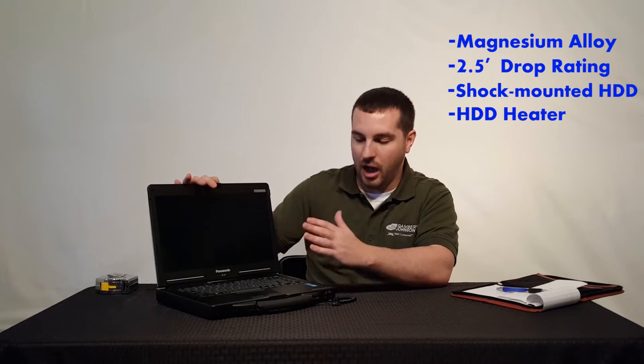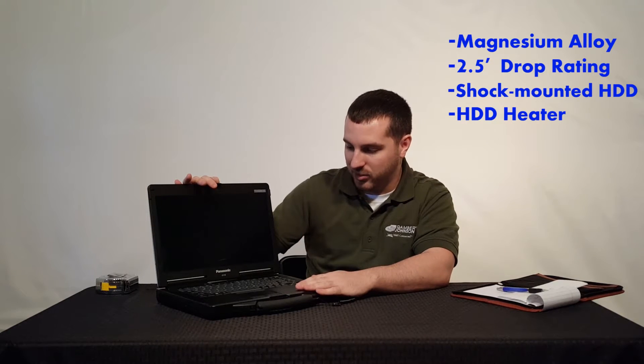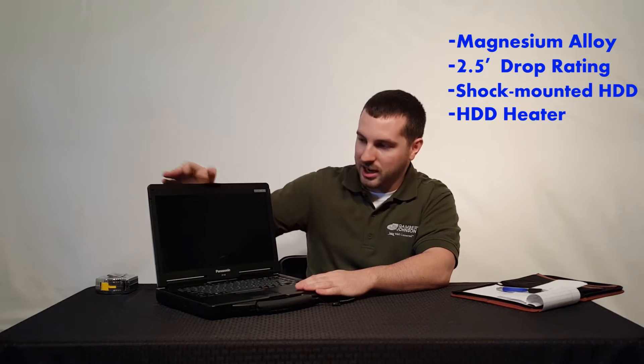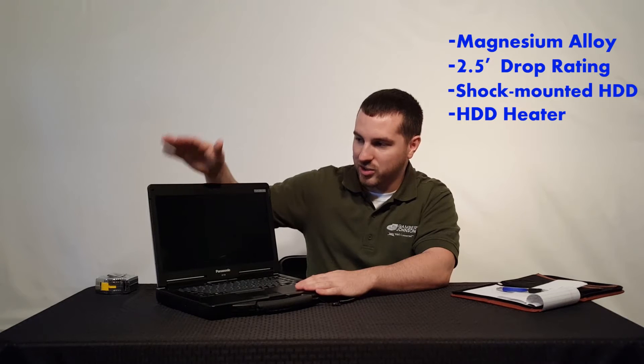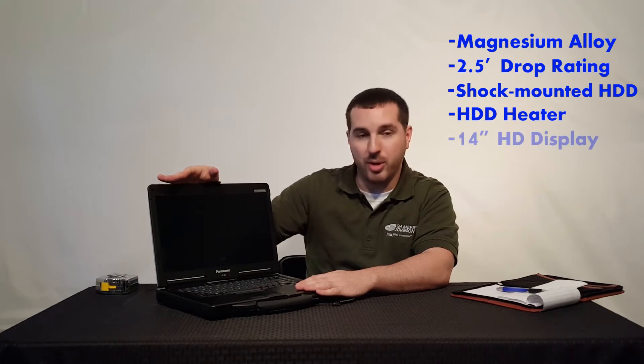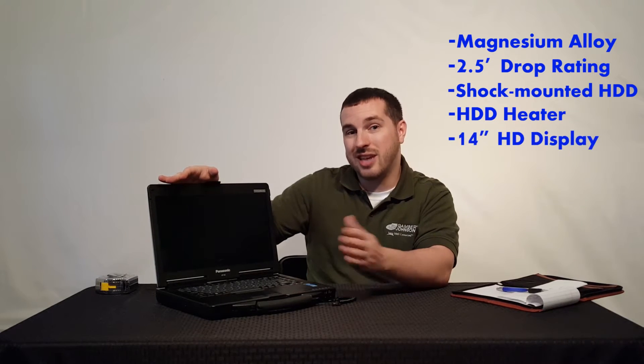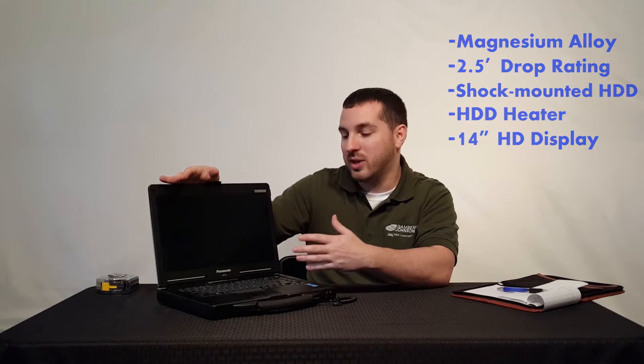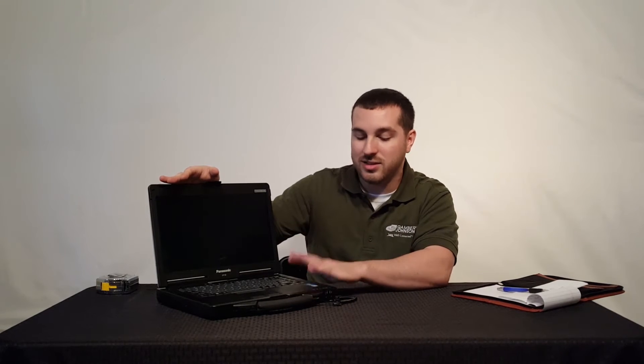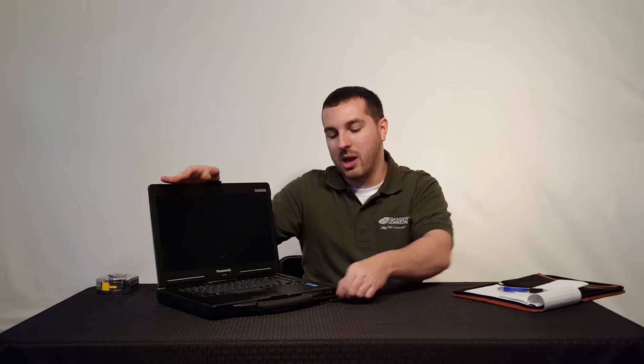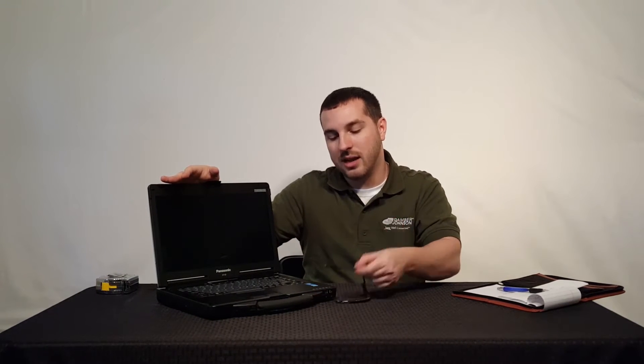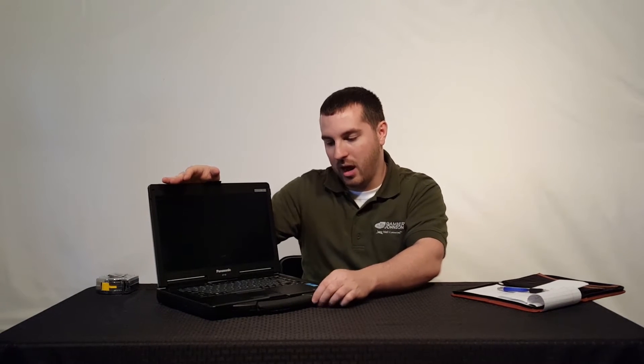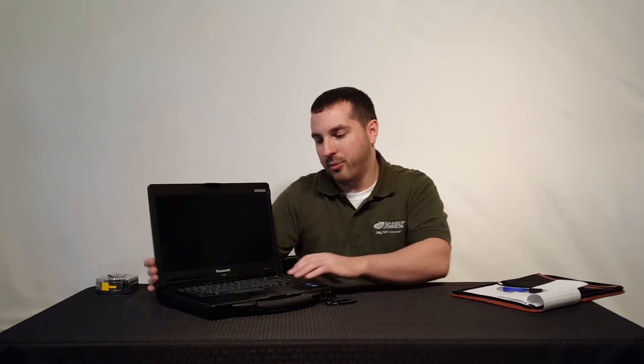Let's jump into the Toughbook CF-53. You're looking at a 14 inch HD screen. You can either get it standard without a touch screen or with touch screen models. This is a touch screen model, and they also come with styluses in the handle for touch models.